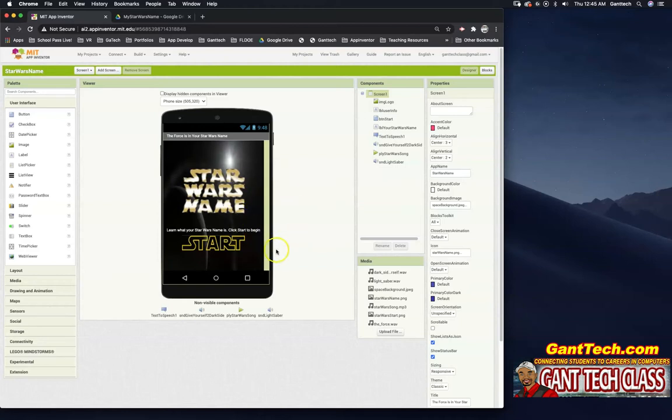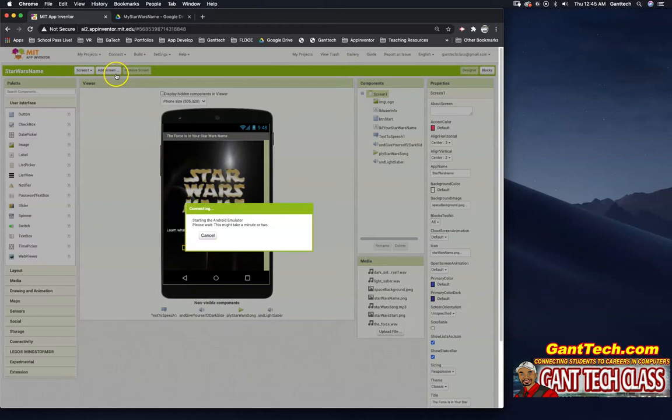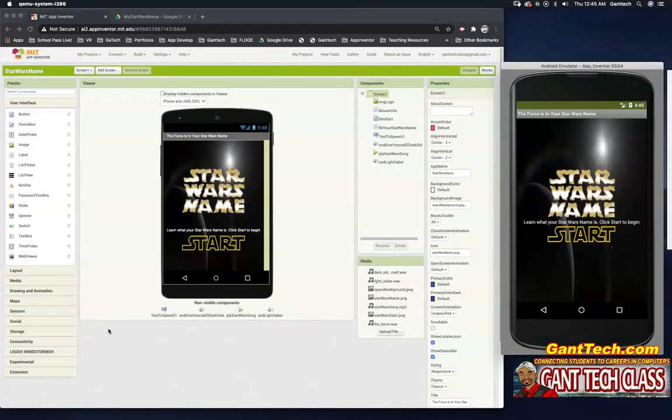So let's test this app out. I'm going to go to Connect Emulator. So there you have it. Our app works.